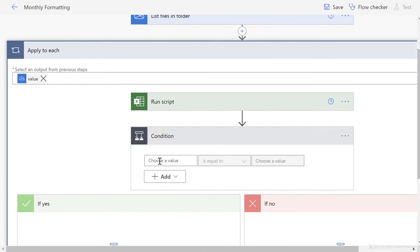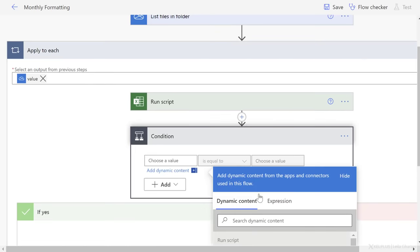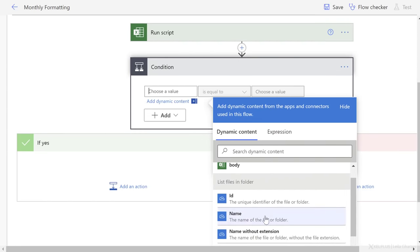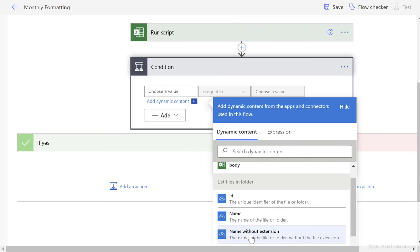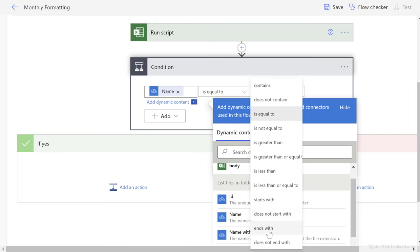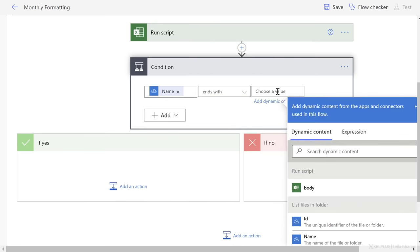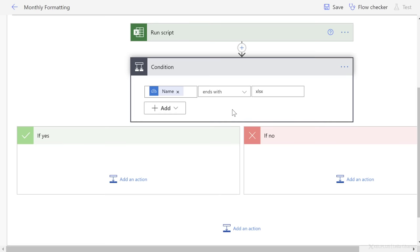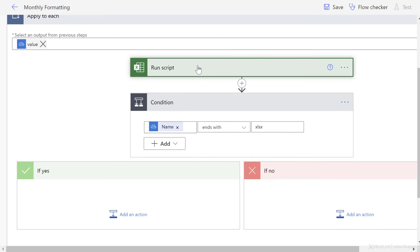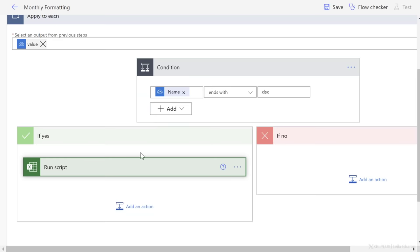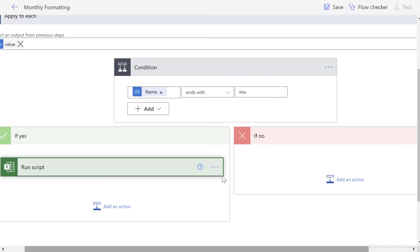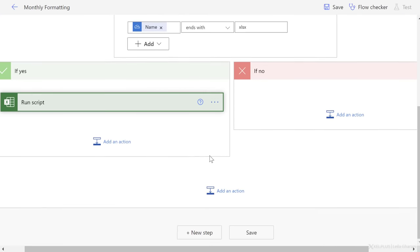That action is a control action. And what I need is a condition here, because I need to check whether a file extension or file name ends with XLSX or not. So my condition here is basically the name of the file, because check this out. We have name and we have name without extension. So this means that name must include extension. Instead of is equal to, I need ends with, and for choose a value, I'm going to go with XLSX. You can add different extensions here as well, whatever you need. Now the condition should be the first thing that's checked. And if this condition is met, then we want the script to run. So I have to grab this and drag it and drop it in the if yes box. If no, I can leave empty, because I don't want anything to happen if this condition isn't met.